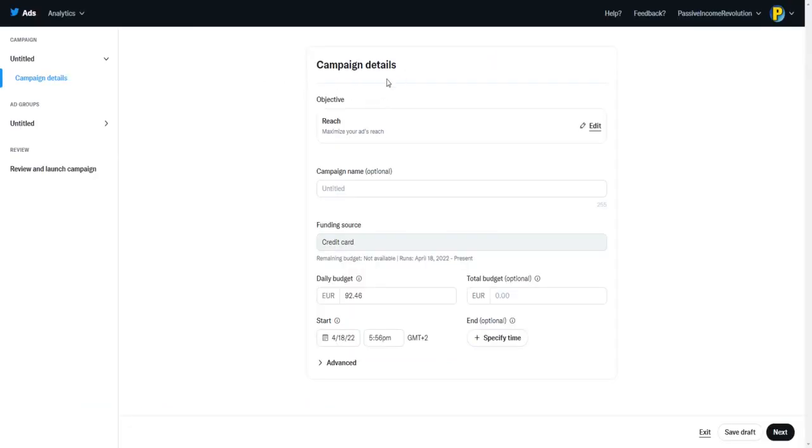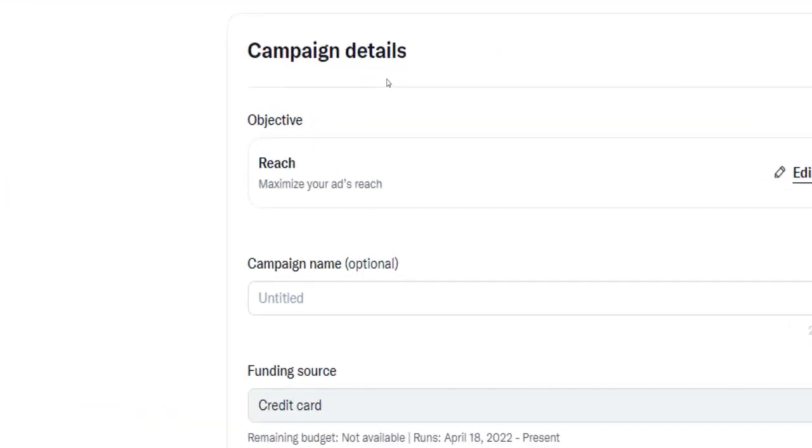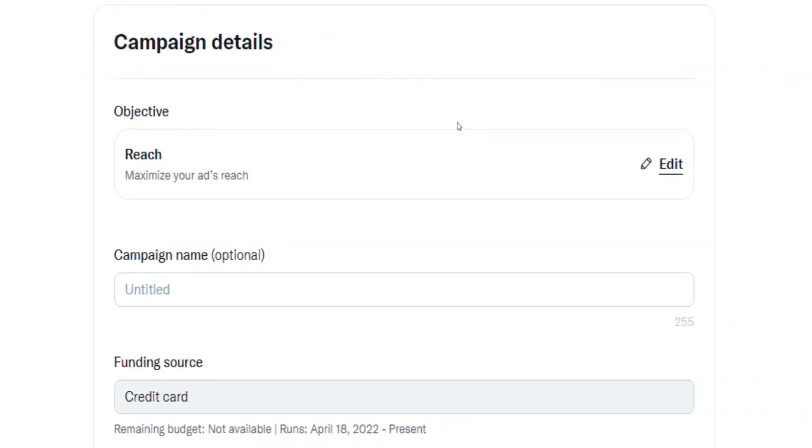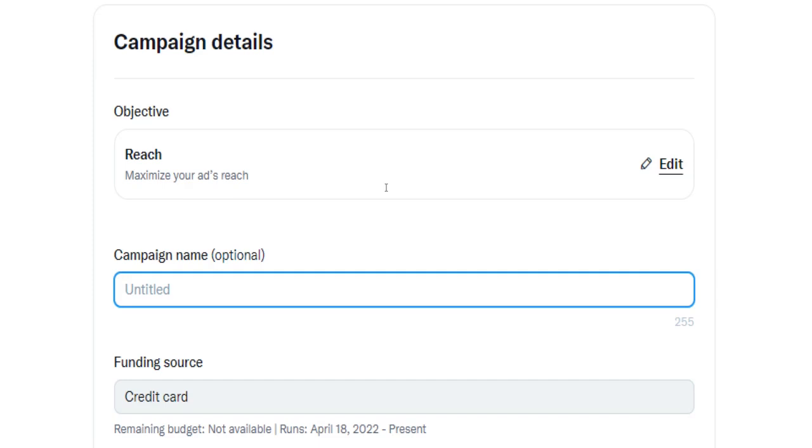On the following page you will be asked to provide some information and details about your ad campaign, like the name for example. Giving your campaign a name is optional, you don't need to do that. However, for the sake of this tutorial, I'm going to name my campaign Passive Income Revolution for demonstration purposes.